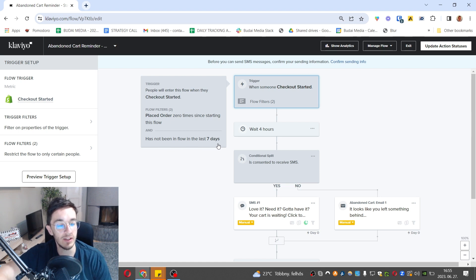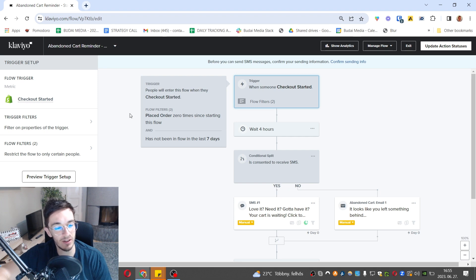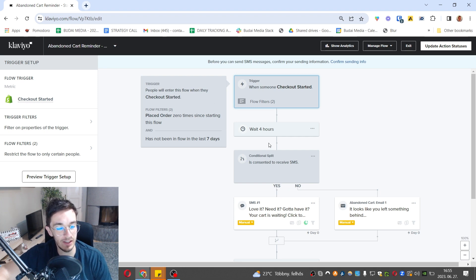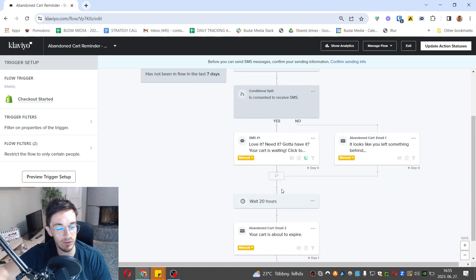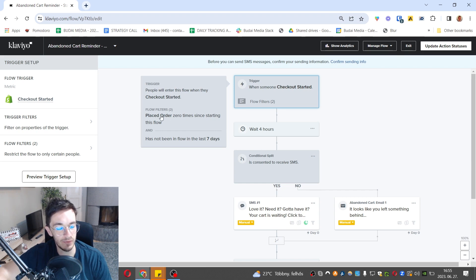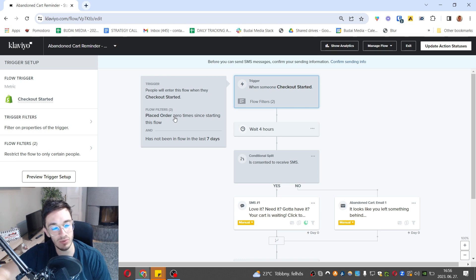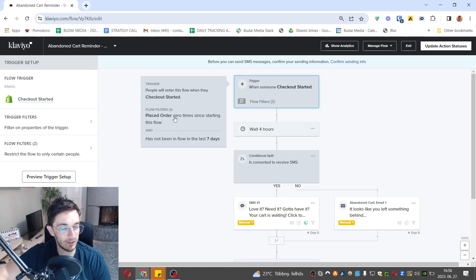Somebody placed order zero times since starting this flow and somebody has not been in this flow in the last seven days. If they meet these parameters, they stay in this flow. That's how you filter out people. If they place an order, obviously you want to remove them and send other types of emails because the goal of this flow is to get them to buy.